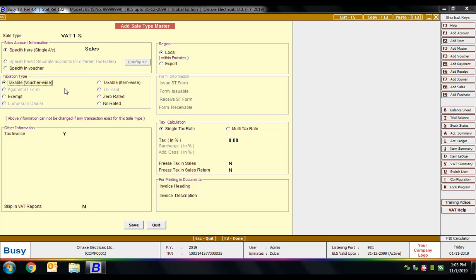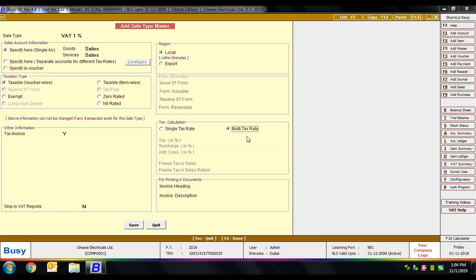In the taxation type group, various options appear. First is 'taxable voucher wise' — when this sale type is used, tax will be charged voucher-wise, meaning tax is charged in the bill sundries. On selecting this option, a tax calculation box activates on the right. The first option is 'single tax rate' — a single rate of tax charged for the whole transaction. Next is 'multi-tax rate', which allows more than one taxation rate in a single voucher.